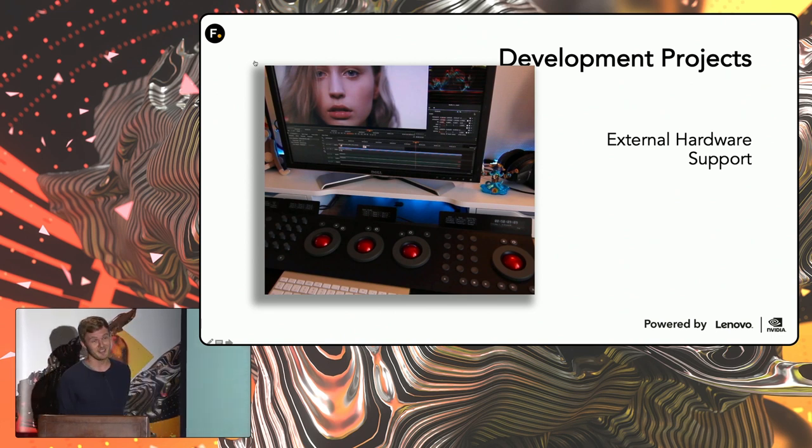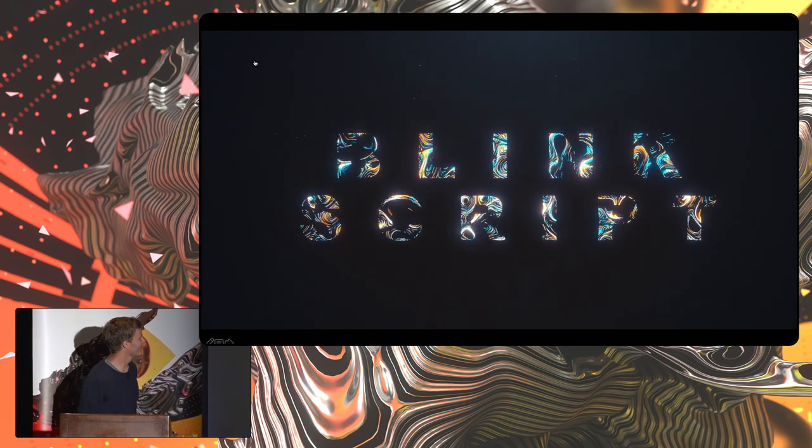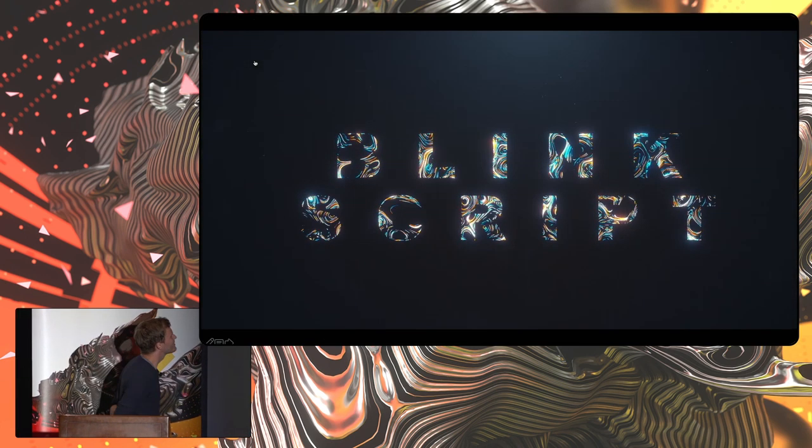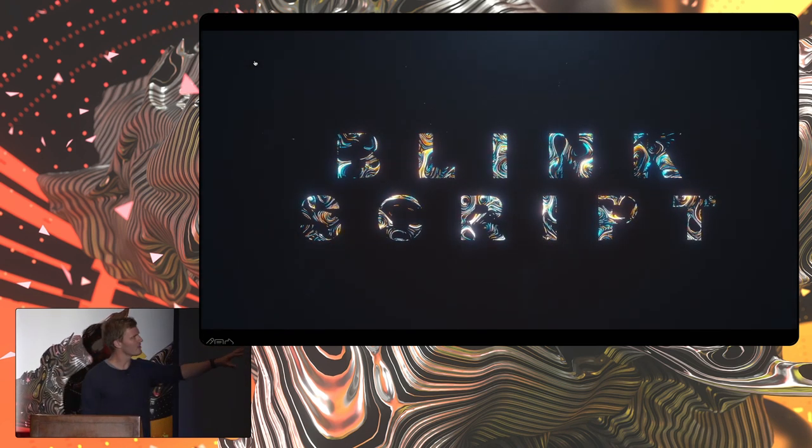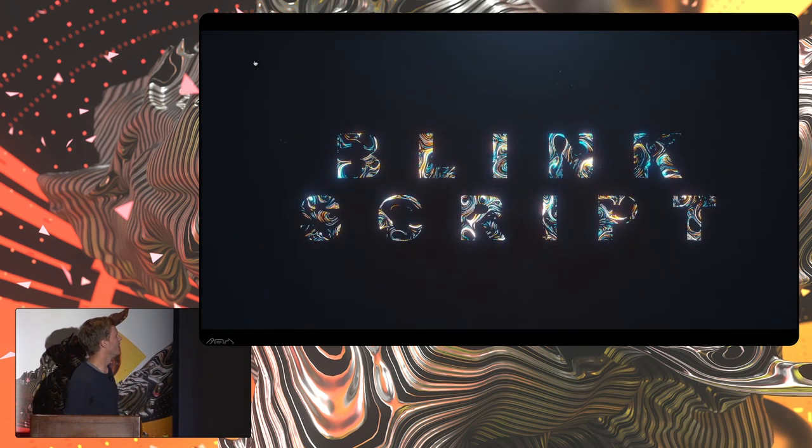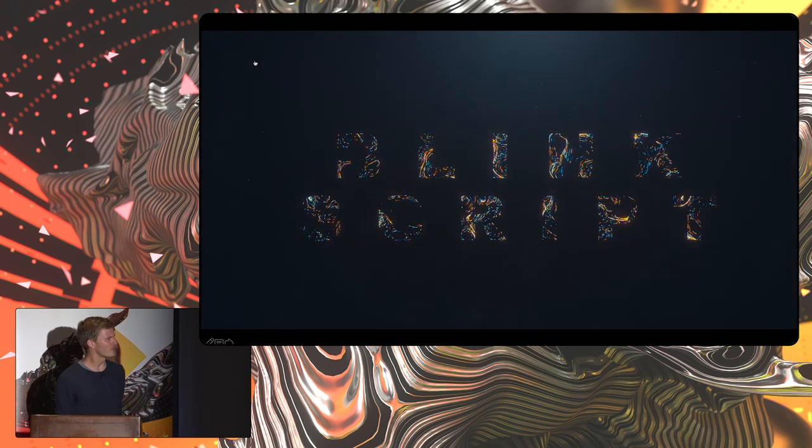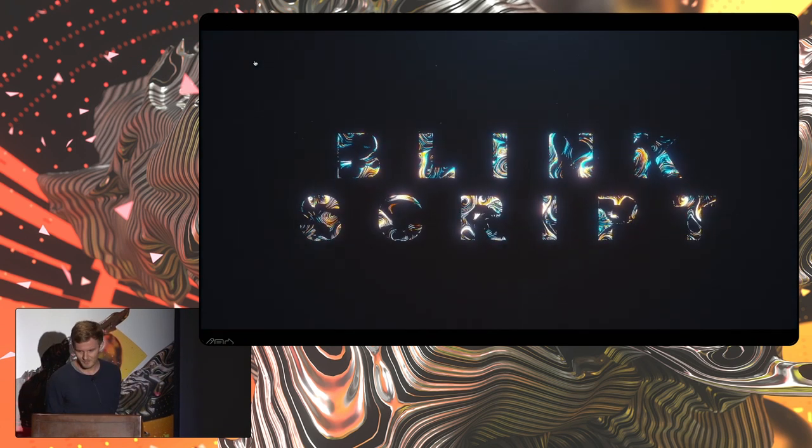And something that I've had a lot of fun with is making things like BlinkScript. And this particular demo is quite dark, but it's all running through BlinkScript. The text effect, the lens flares, the particles, the post effects. So it does have a lot of power to create these 2D effects.